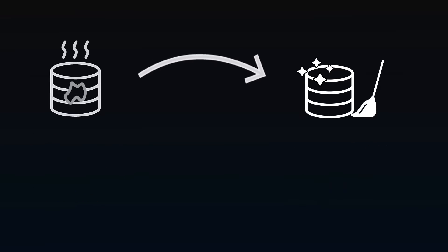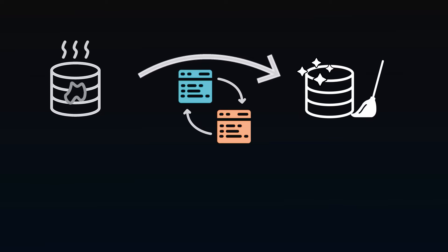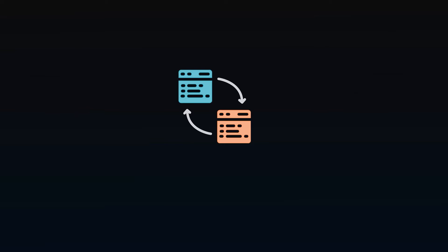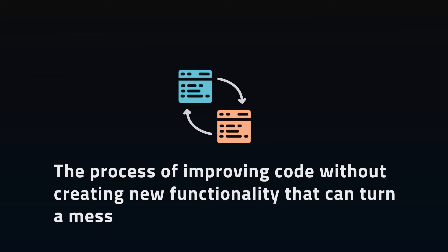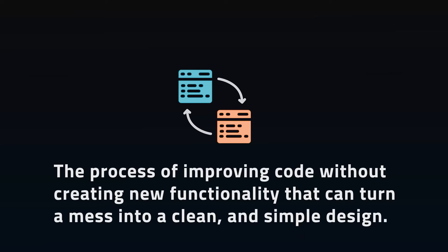How do we get from dirty code to clean code? Refactoring is the process of improving code without creating new functionality. It can turn a mess into a clean and simple design.